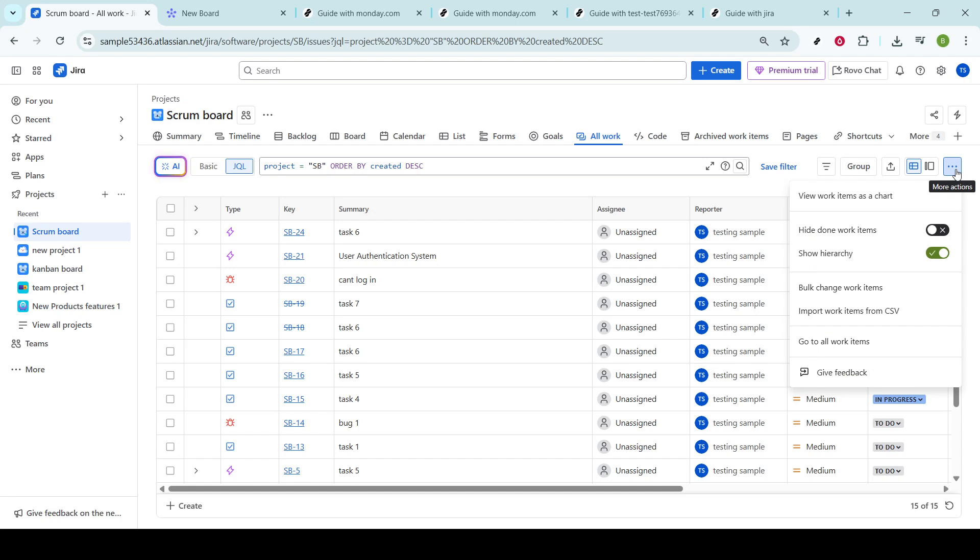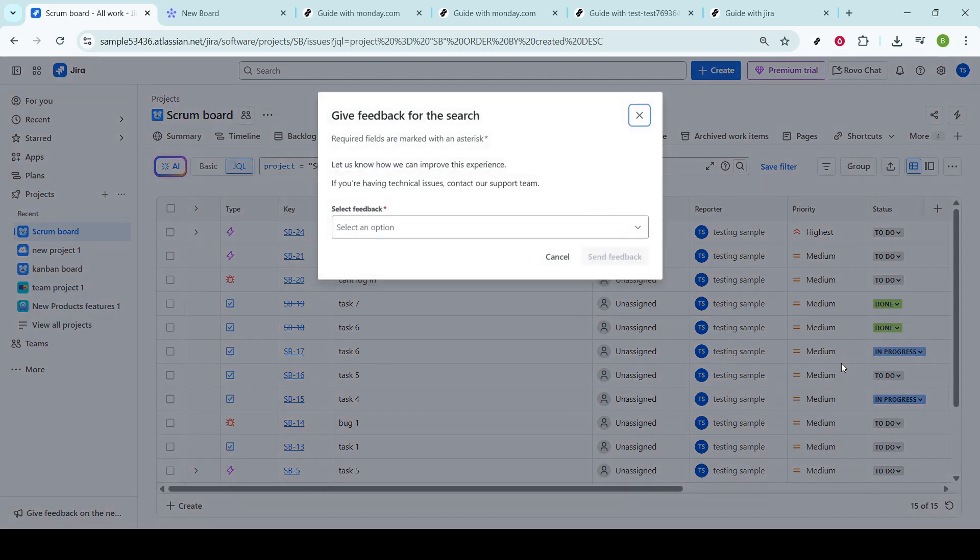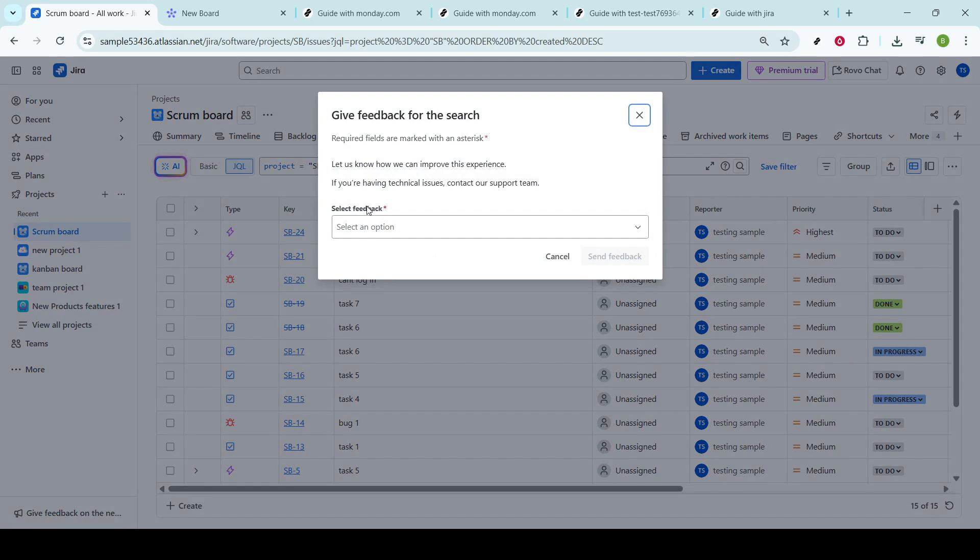In the expanded menu, click on Give Feedback. This feature allows you to report any problems directly to those who can address them, an essential step in maintaining the quality and functionality of your JIRA workspace.